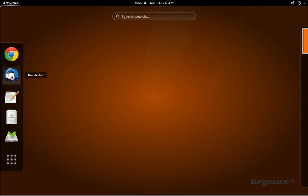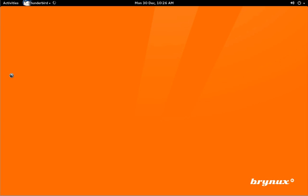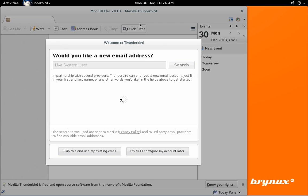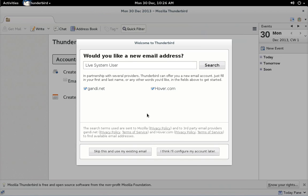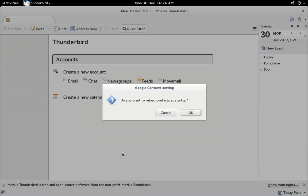Now when Thunderbird first boots up it asks if you want to create a new email account or if you want to enter your existing. Of course we want to enter our existing. Go down here, click skip this and use my existing email.